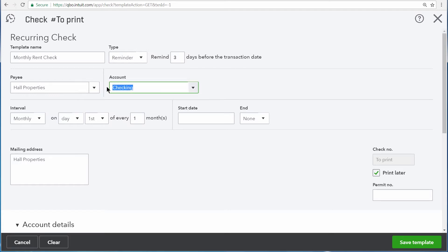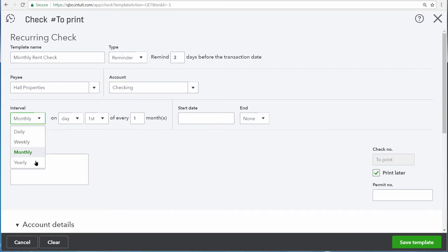The money always comes out of our checking account. And down here, we're able to enter the interval of the reminder. The interval can be daily, weekly, monthly, or yearly.